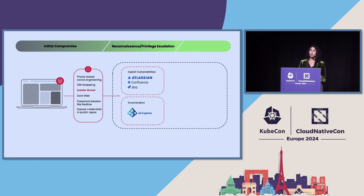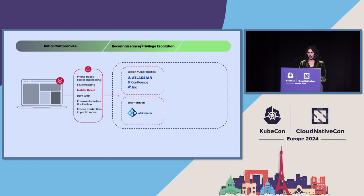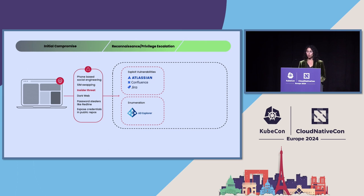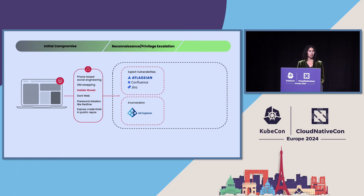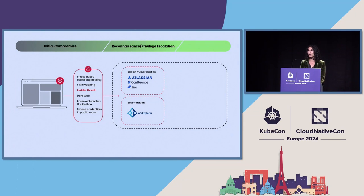They used tools like AD Explorer for enumeration, and they escalated their privileges by exploiting vulnerabilities in servers like Jira and GitLab and Confluence. They even convinced help desk personnel to reset credentials by having English speakers call in and then answer questions like, what is your mother's maiden name? What street did you live on? So it's clear that they had done a lot of research in that initial compromise section.